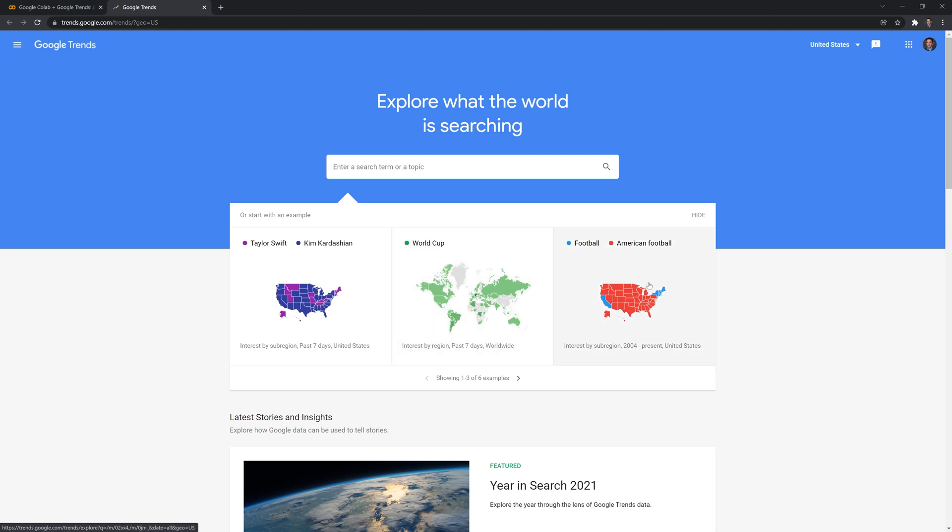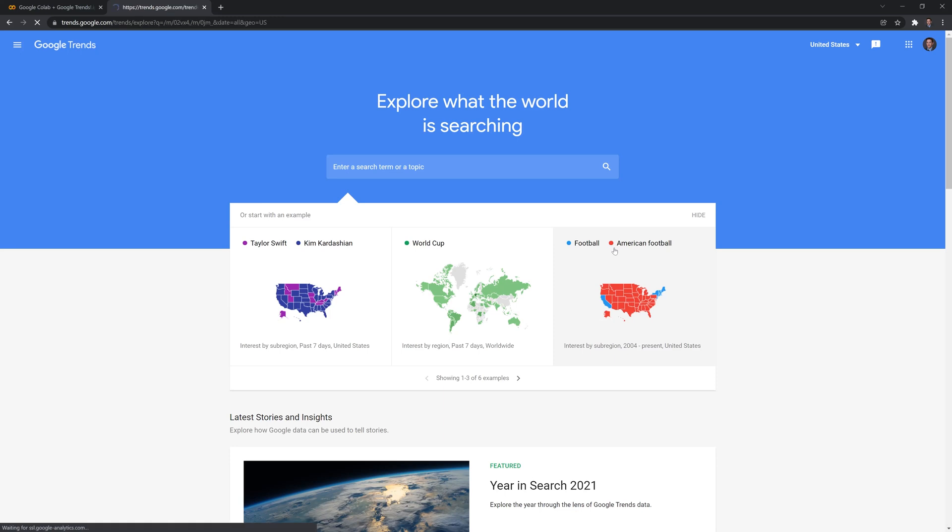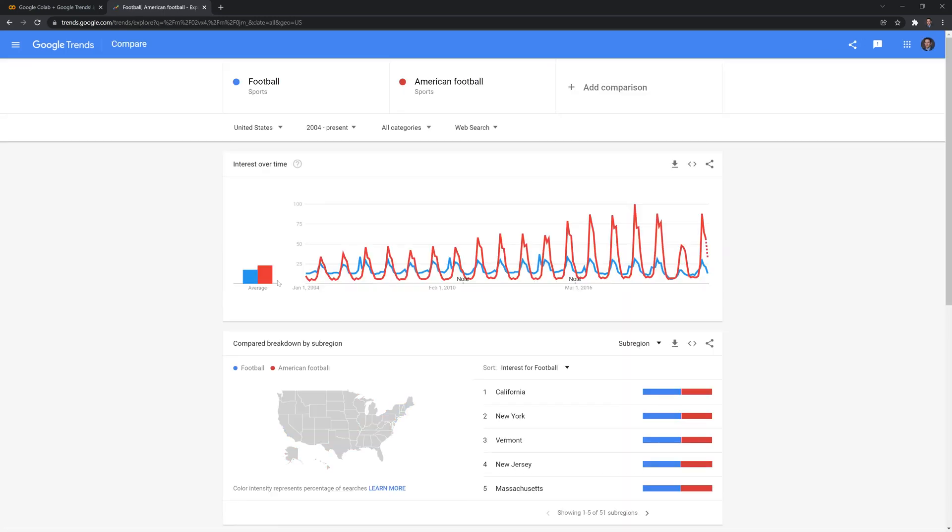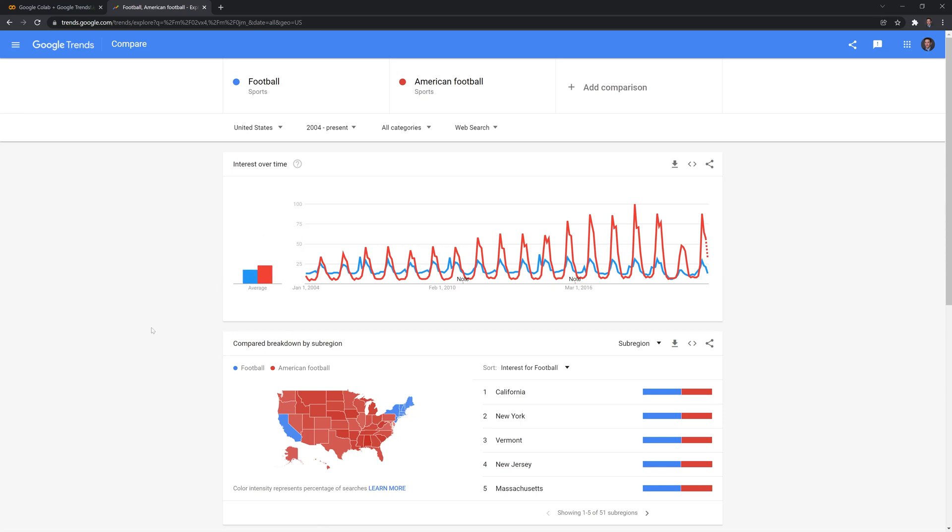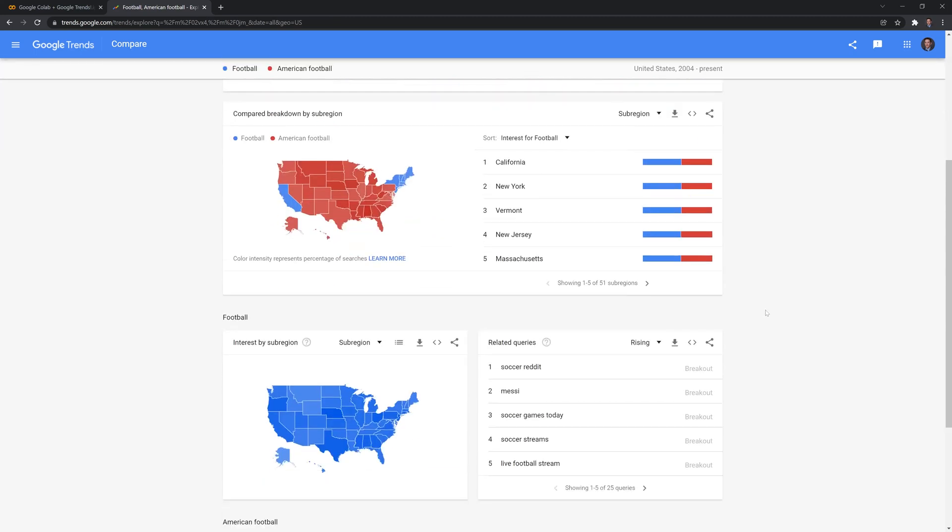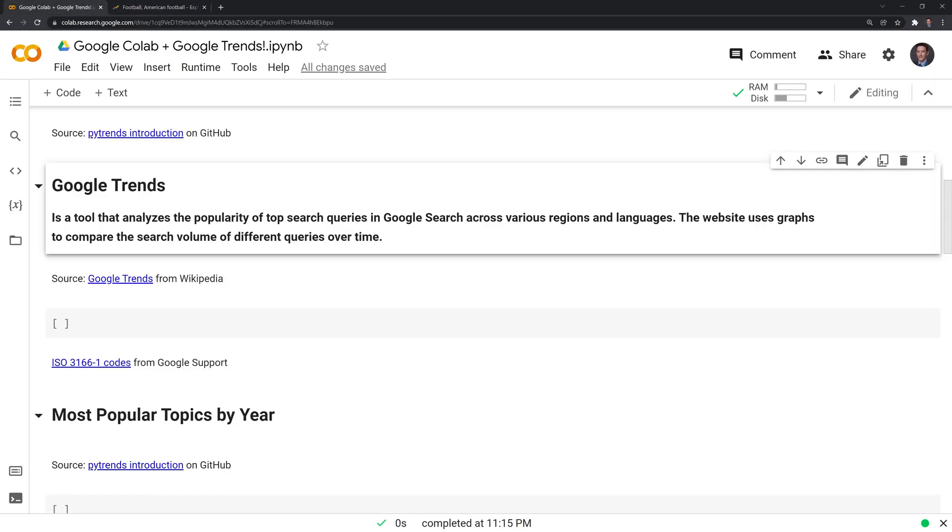Here we have a Google Trend search that highlights the popularity of American football relative to football or soccer, as Americans call it. We can click on this. We have a breakdown of the popularity by region and how popular each one is in each region and the trends over time.